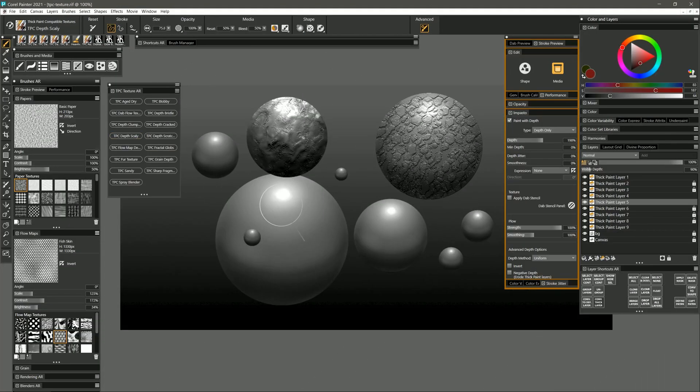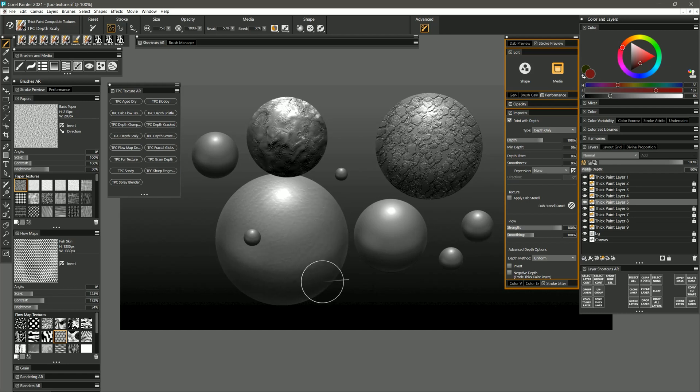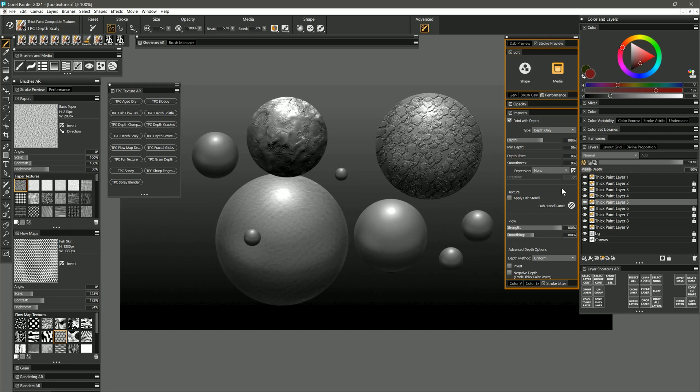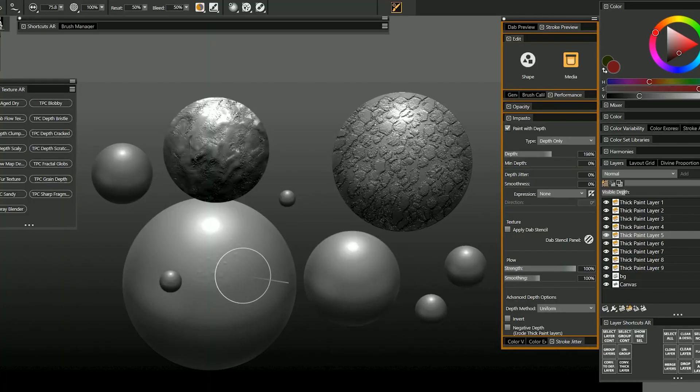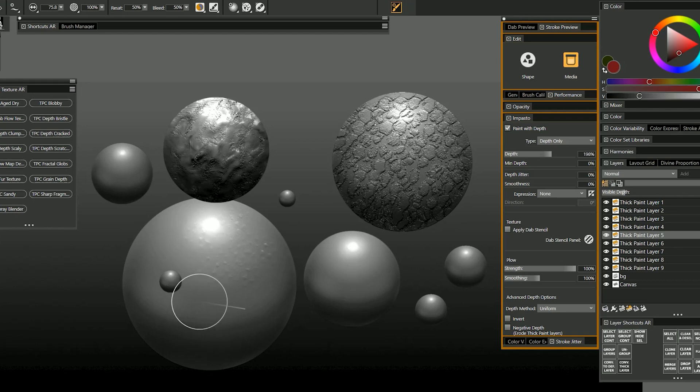Depth Scaly gives you a really nice lumpy scaly effect like you'd see on a reptile or a dragon. You can build it up like that and increase the visible depth. Or you can tap with this brush and kind of wiggle your pen to build up these lumps that are more spaced out and more pronounced.